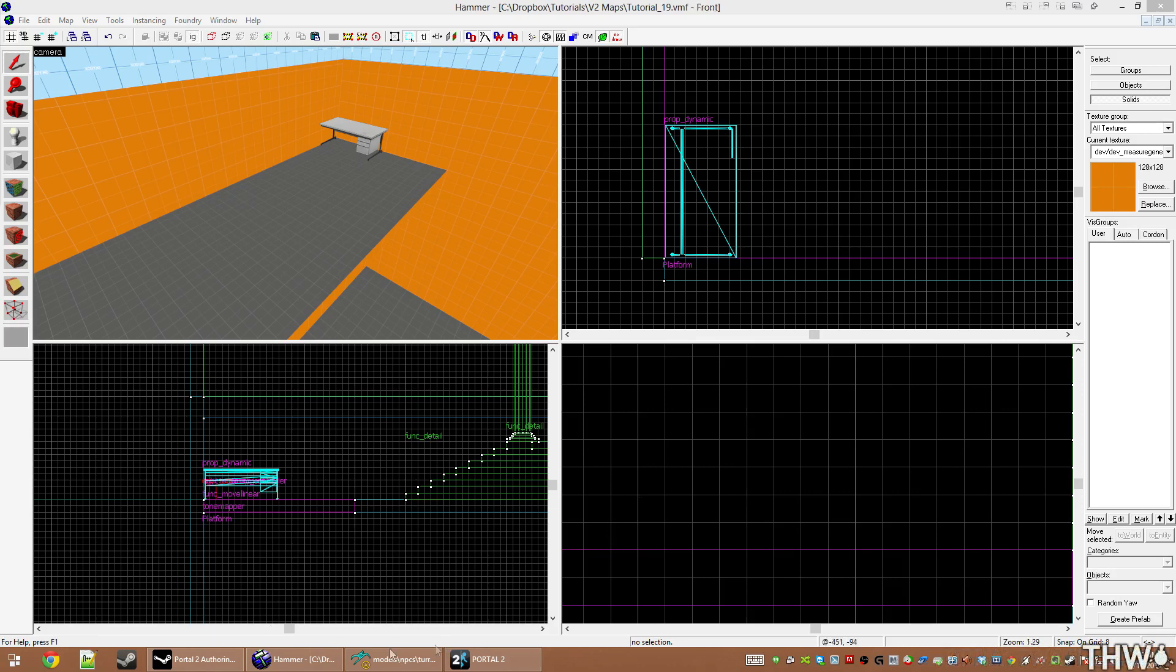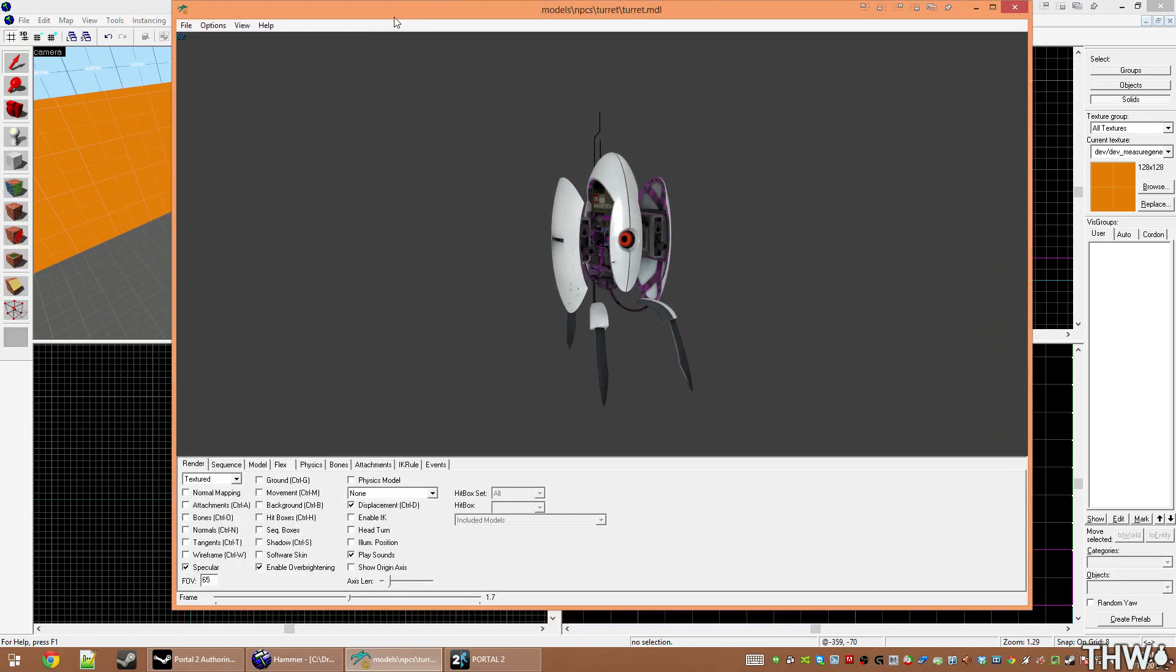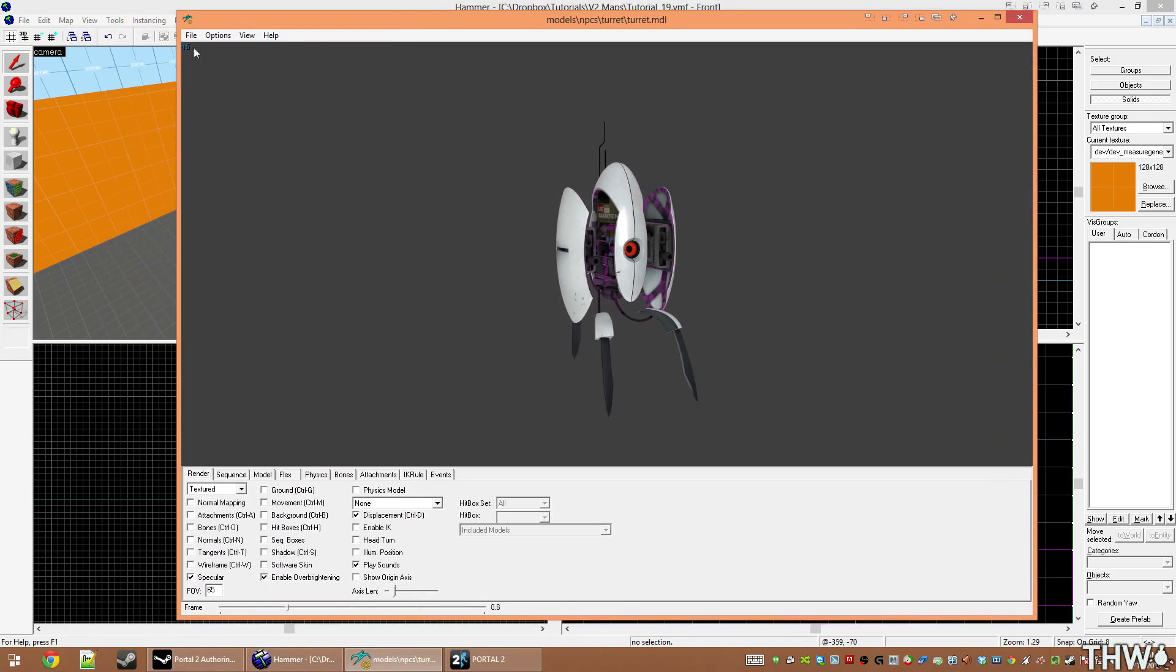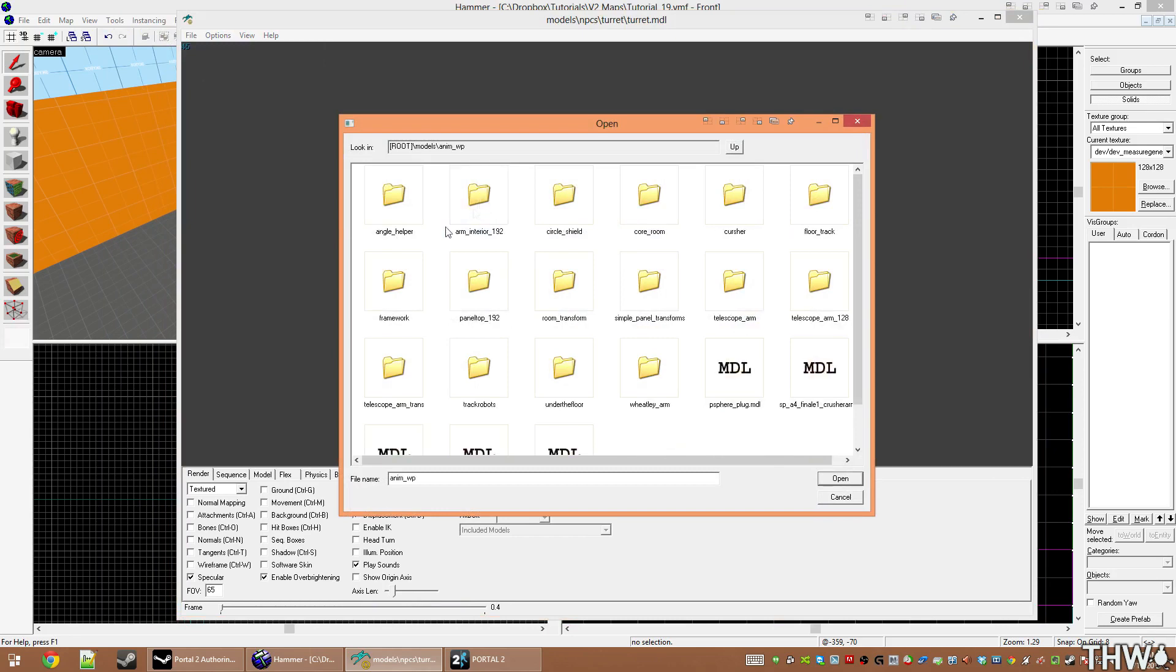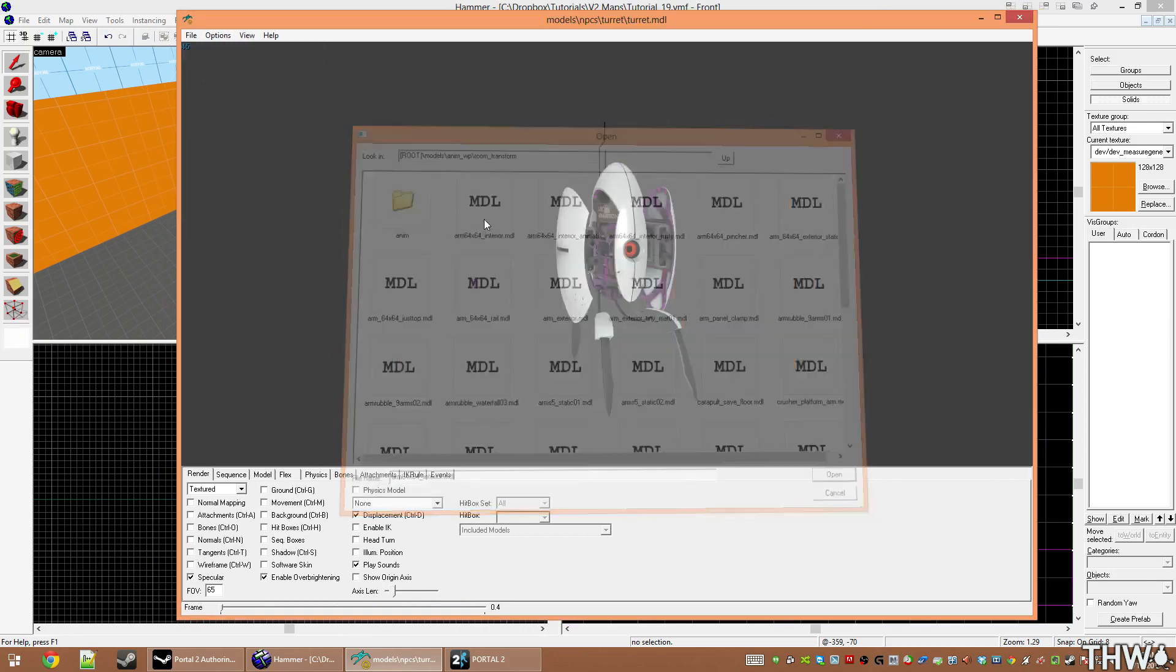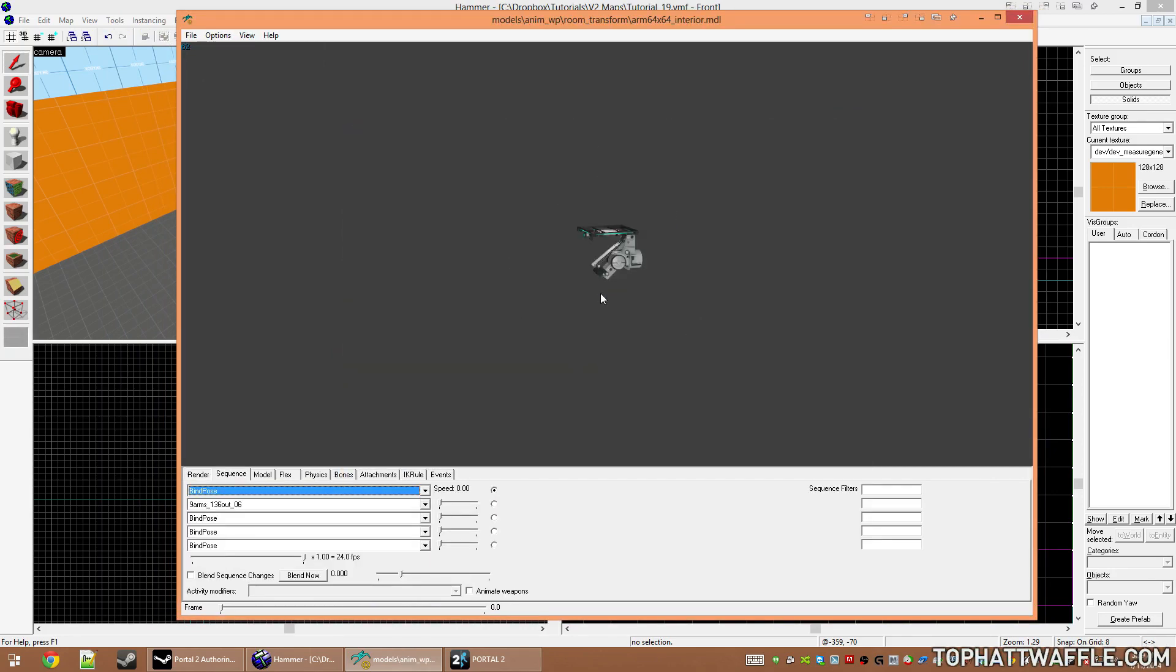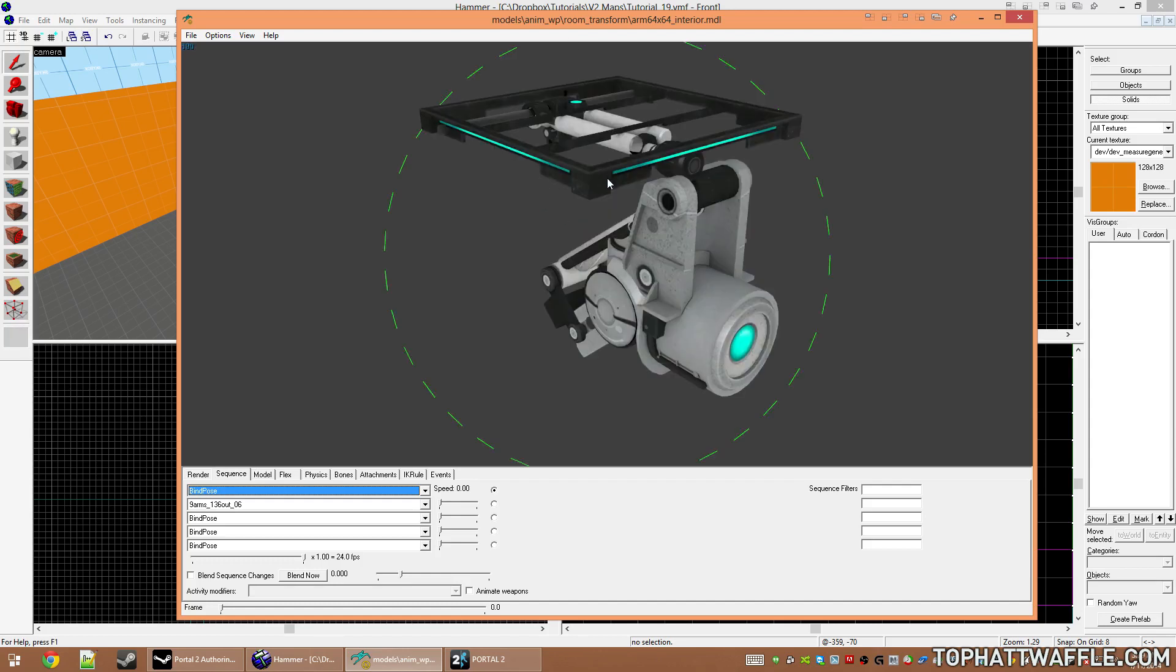If we open up the model browser by loading model viewer, we are presented with this tool. If you go to File, Load, you can choose a model. I'm actually going to use the panel model from Portal 2, because these are what really take advantage of attachment points. This is how all those panels were created in Portal 2.